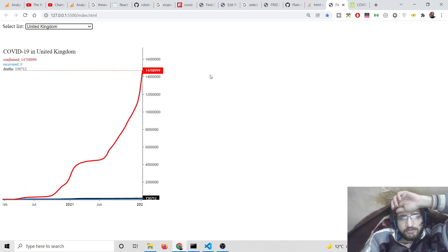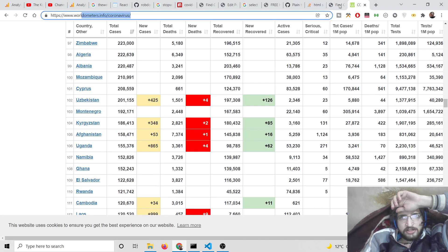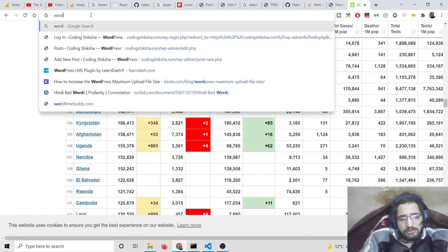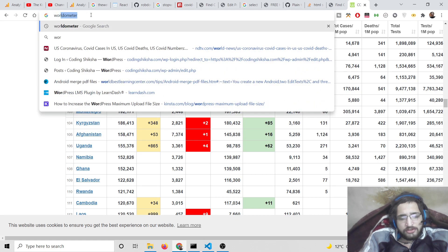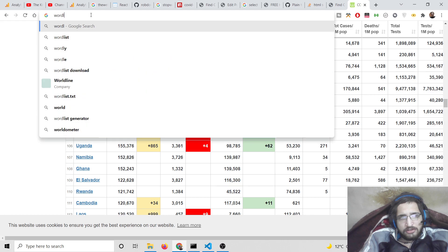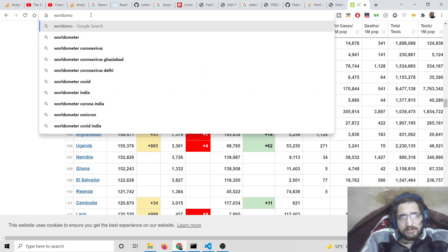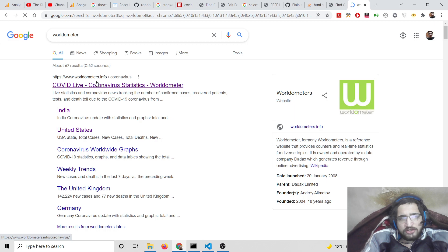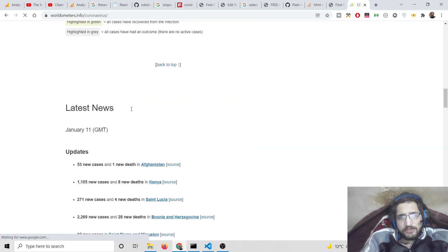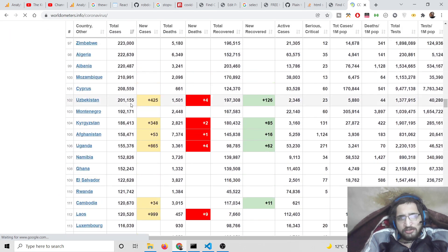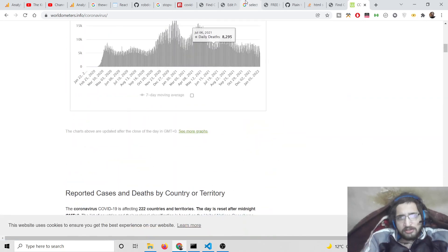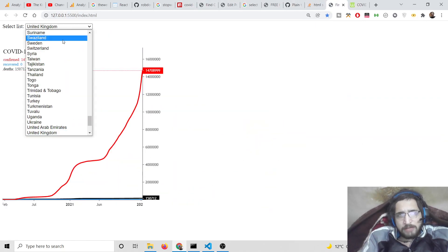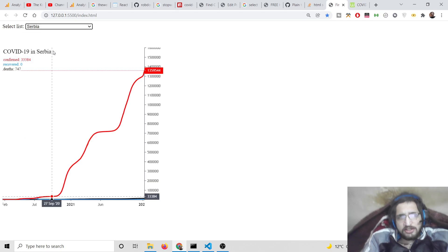We are fetching all this information from a website called Worldometers.com. If you search for this website, you will see it contains data for each of the countries in real time. We fetch the data from this website and display it inside the application, and you can change the country accordingly.